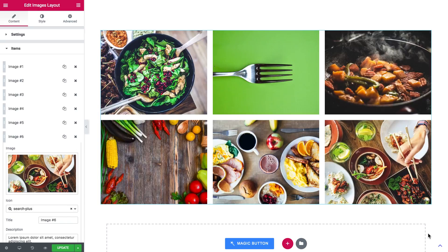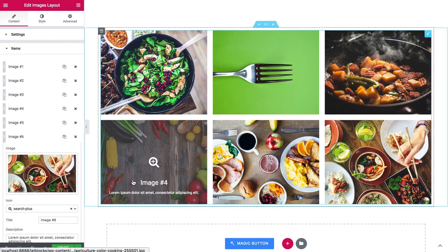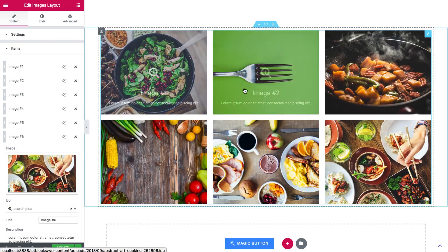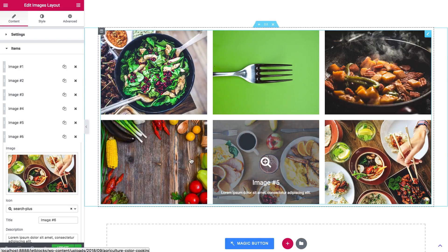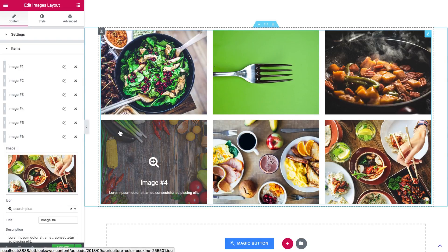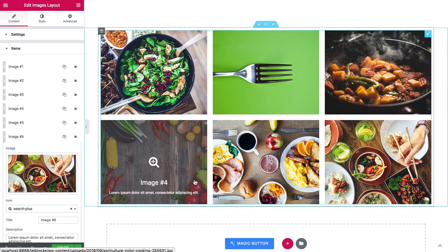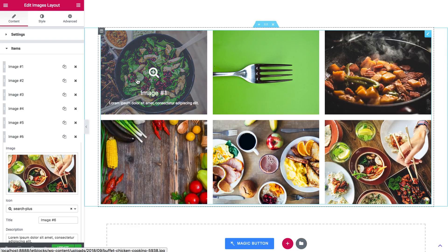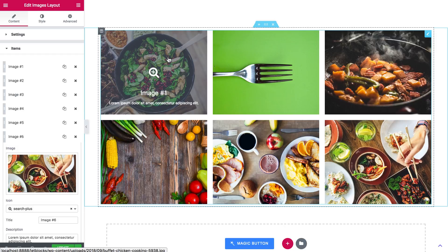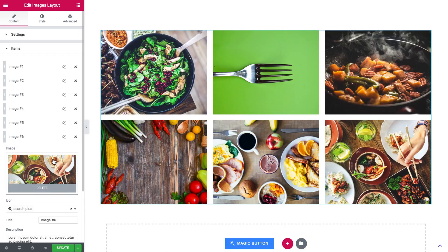So I'm done adding images and here you see the grid layout which kind of crops the images up so it makes them of the same width and of the same height. So it doesn't retain the initial aspect ratio the images had.